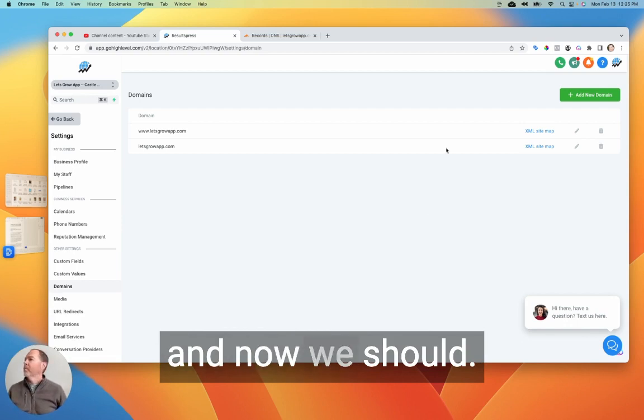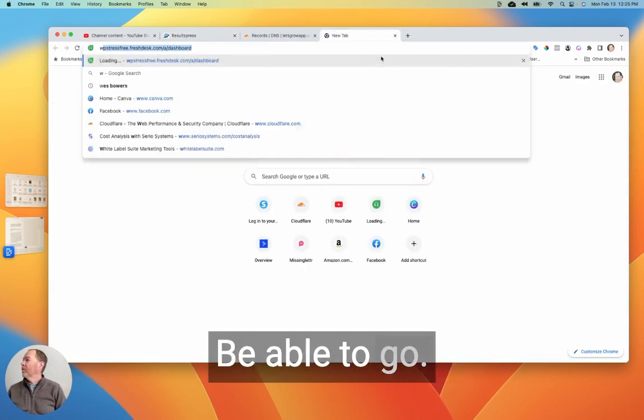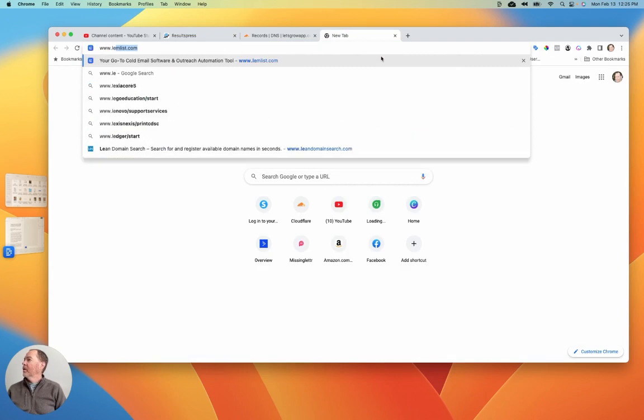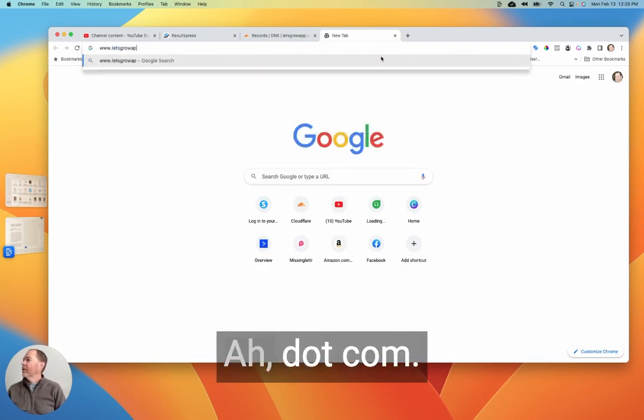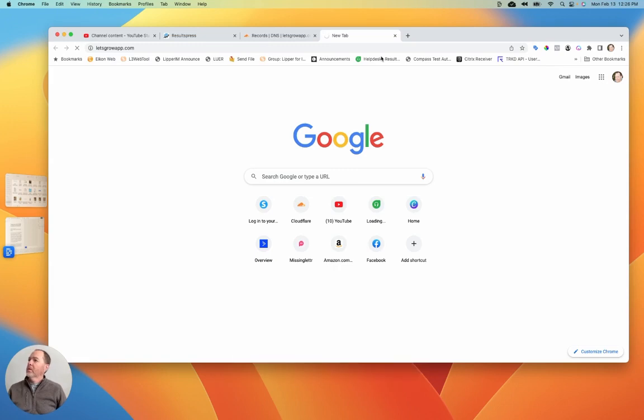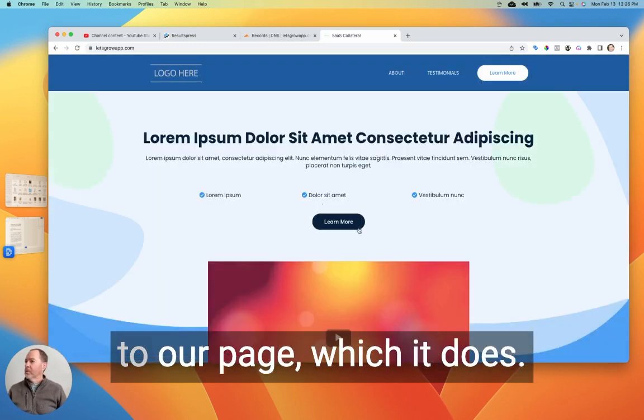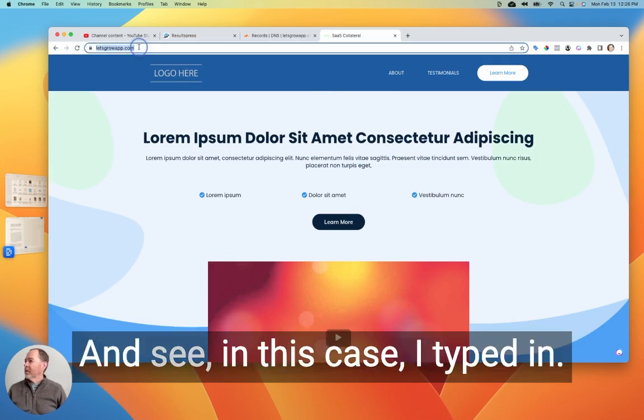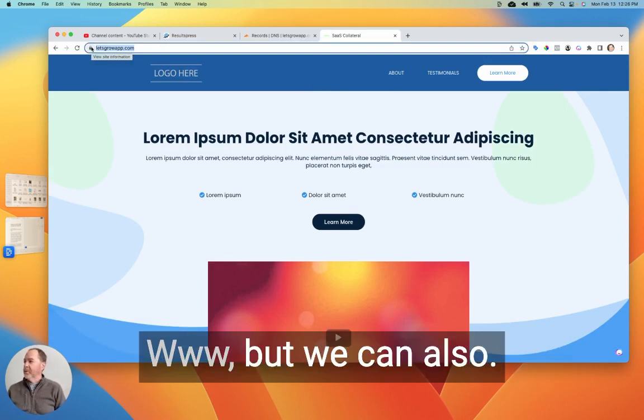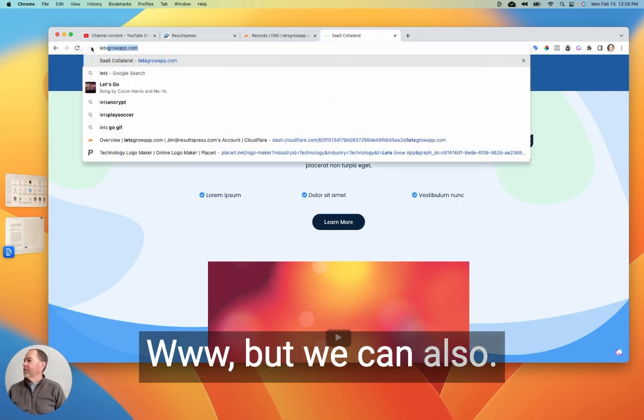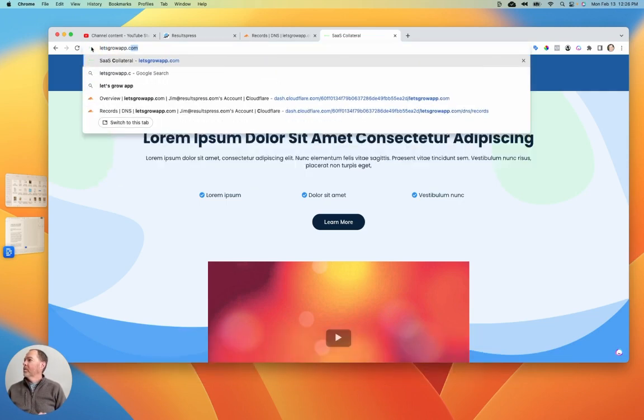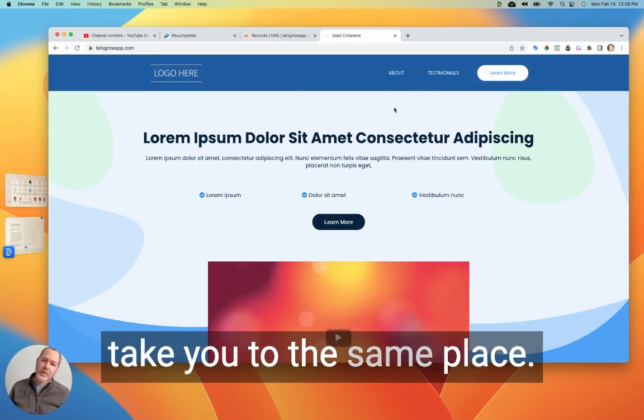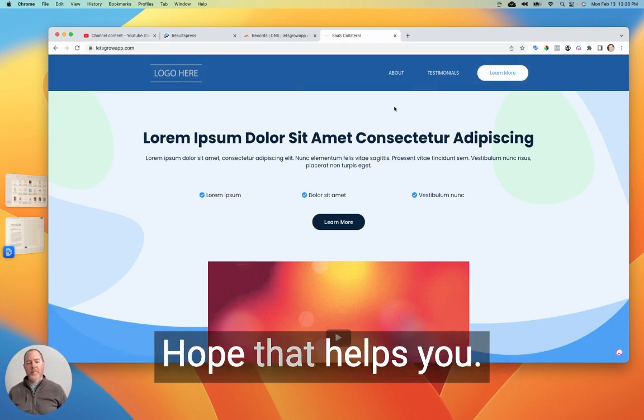And now we should be able to go. Cool. And this should connect us to our page, which it does. Cool. And see, in this case, I typed in www, but we can also not type in the www and it'll take you to the same place. So there you go.